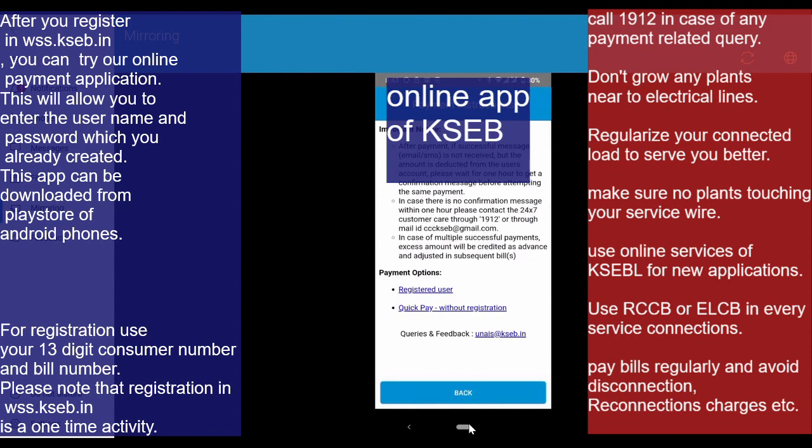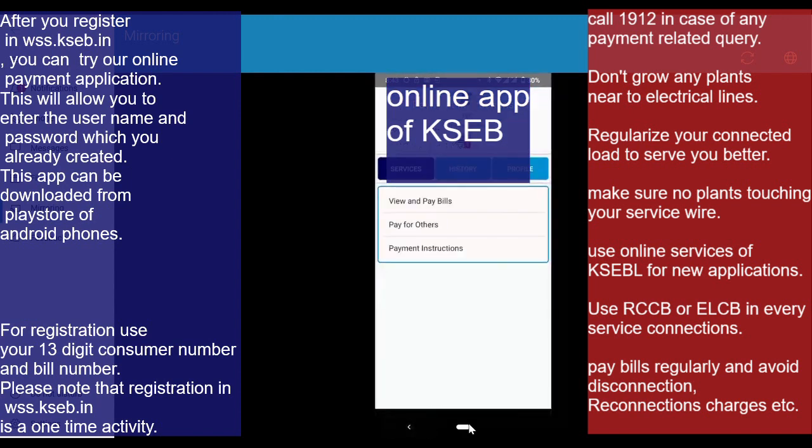We have feedback from the KACB. Under History, we have the billing history and payment history.